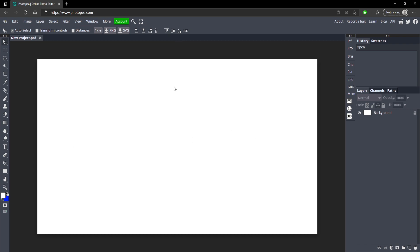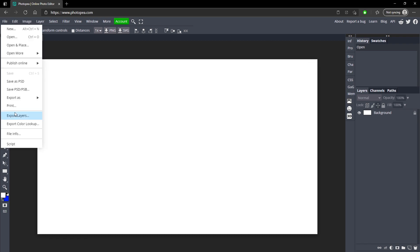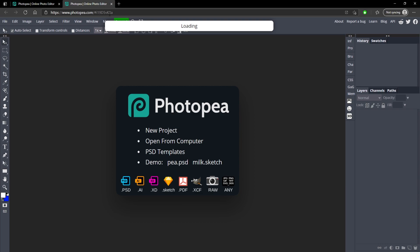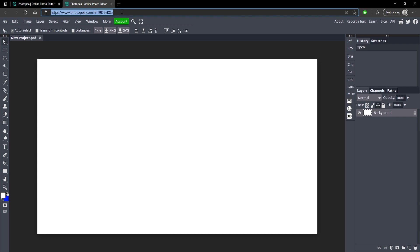The next one is you can actually save your project as a link. If you go up to File, then Publish Online as PSD, and click OK, it will process it into another tab that has a link you can copy and send to other people so they'll be able to access your project. You could send it to anyone or save it in a text document on your desktop and open it later. It's definitely a lot easier than sending a PSD to somebody.